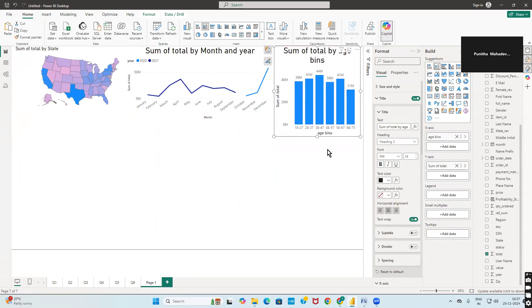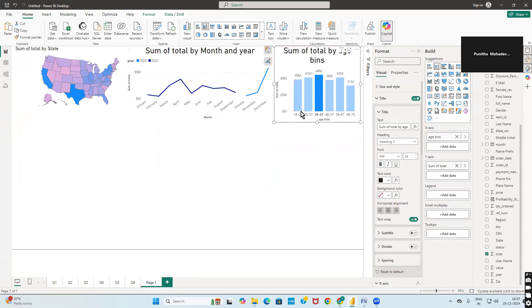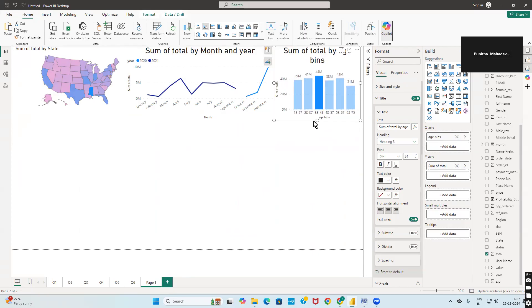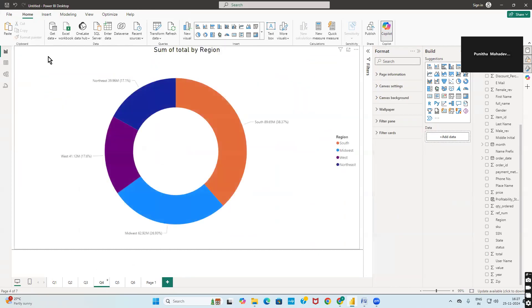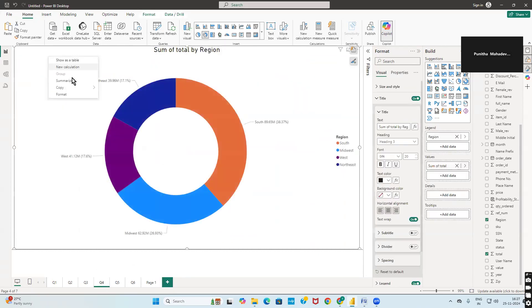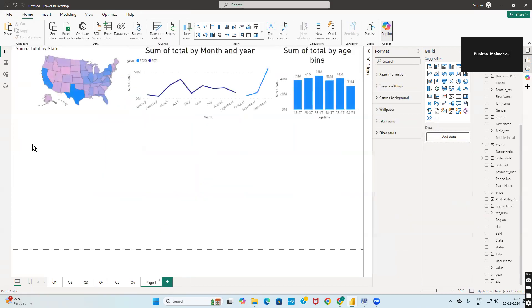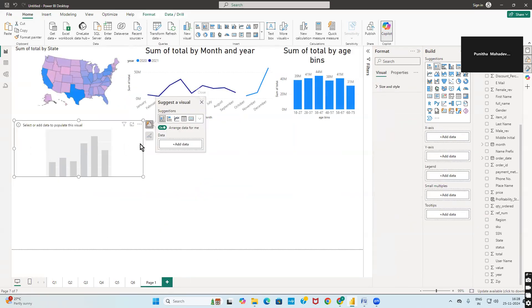Then go to Q4, select the pie chart, copy visualization, go to page one, and paste the visualization.